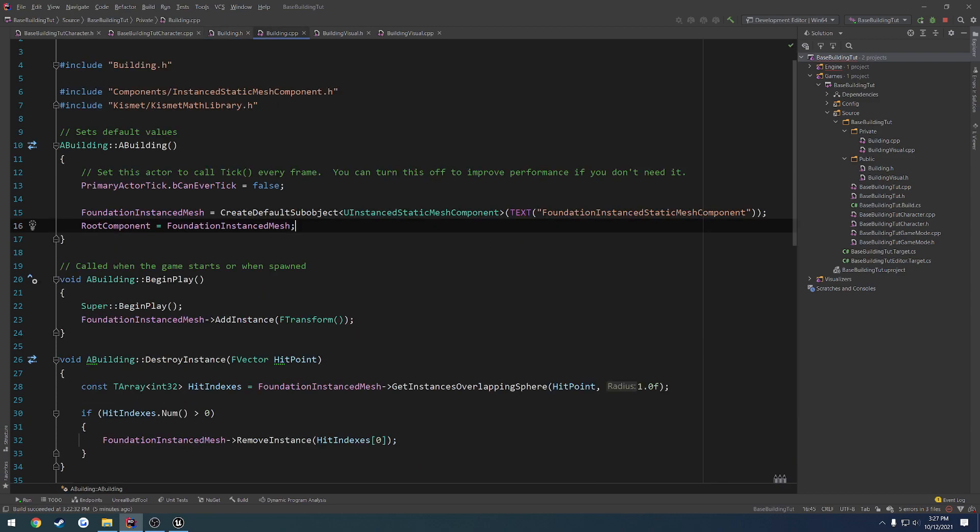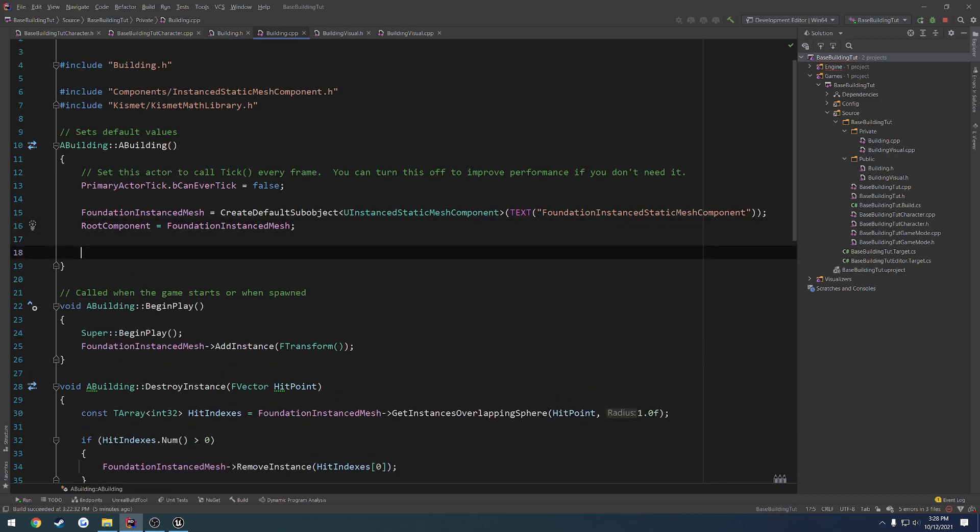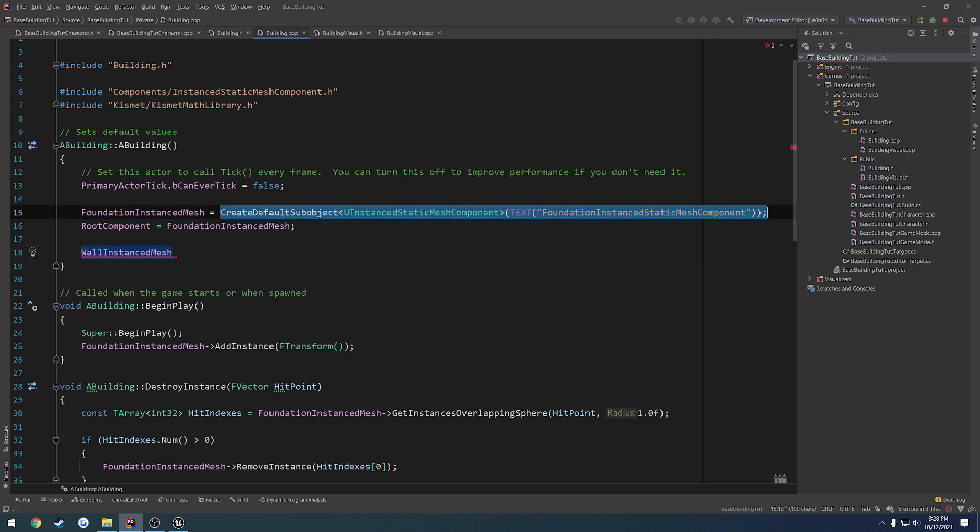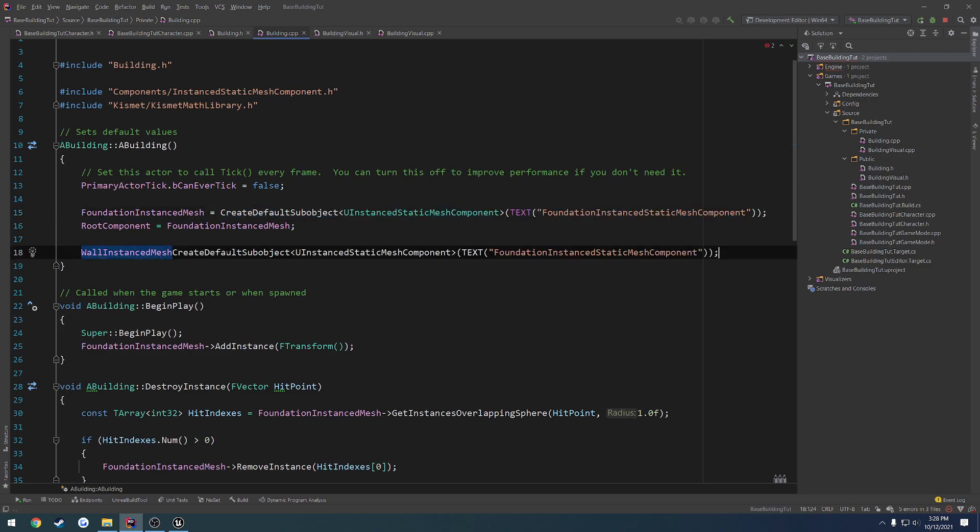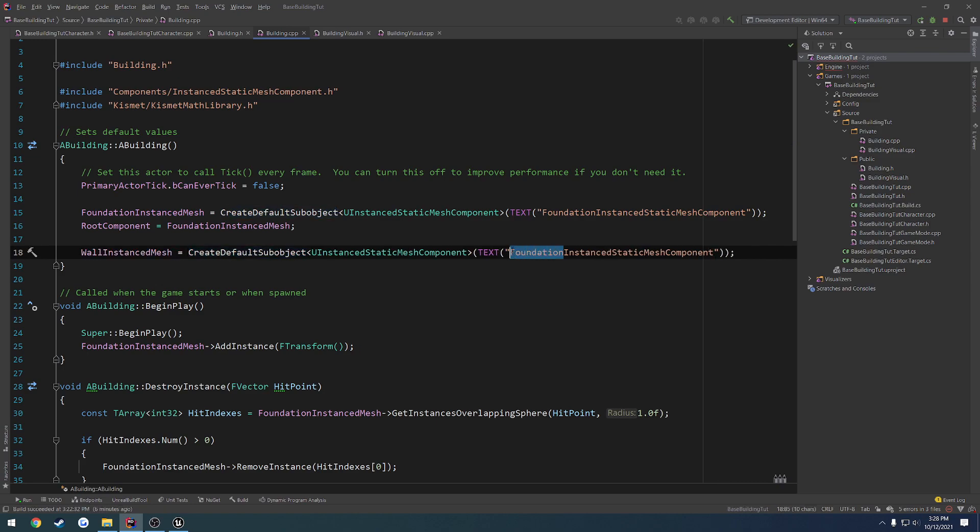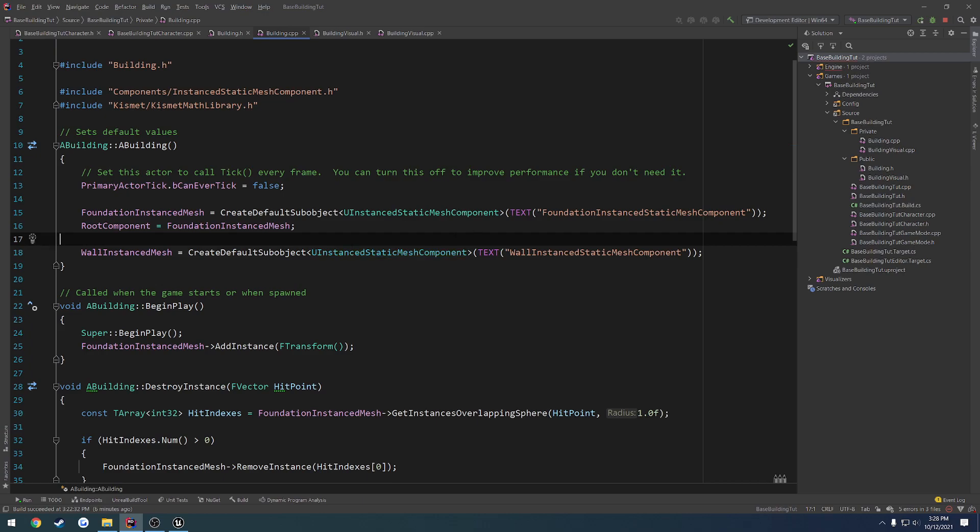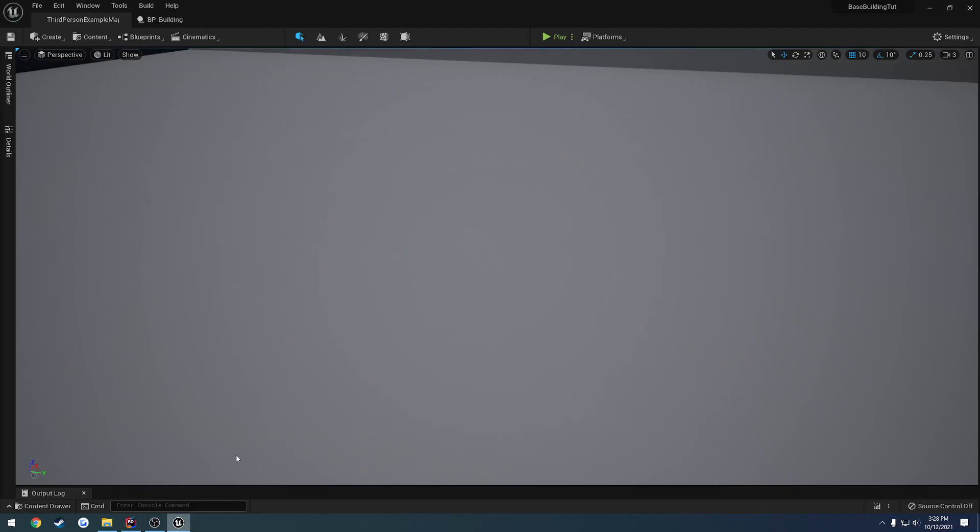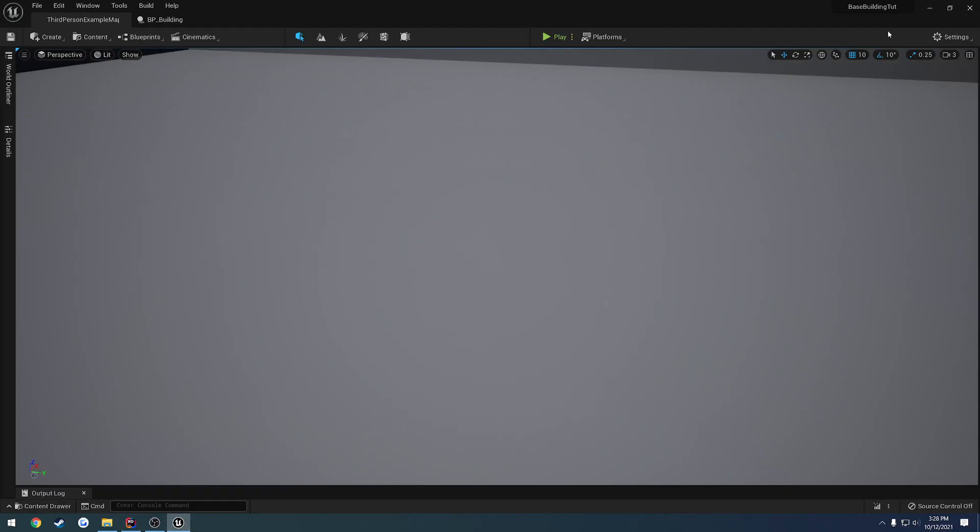Then we're going to do the exact same thing, wall instanced mesh, create the default sub object, and give it the name of wall instanced static mesh component. That's all we really have to do.